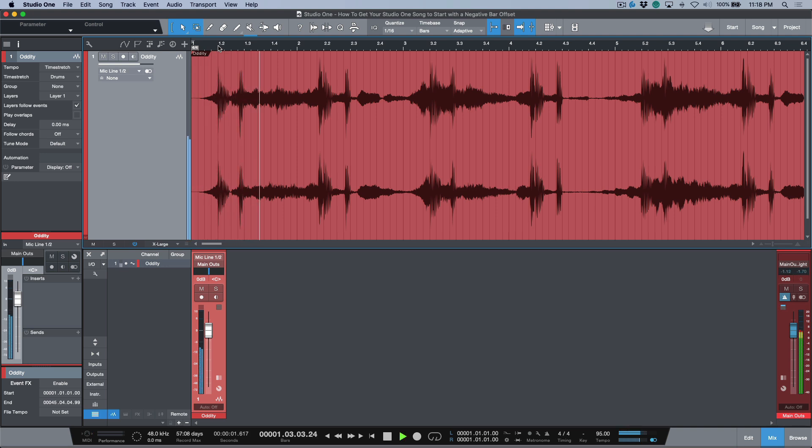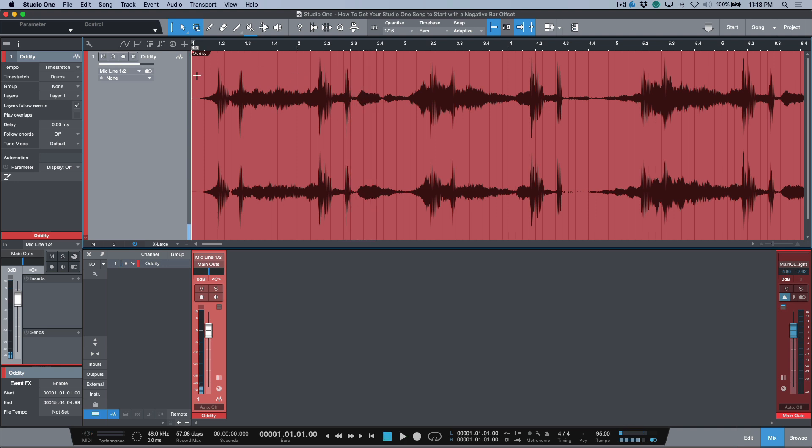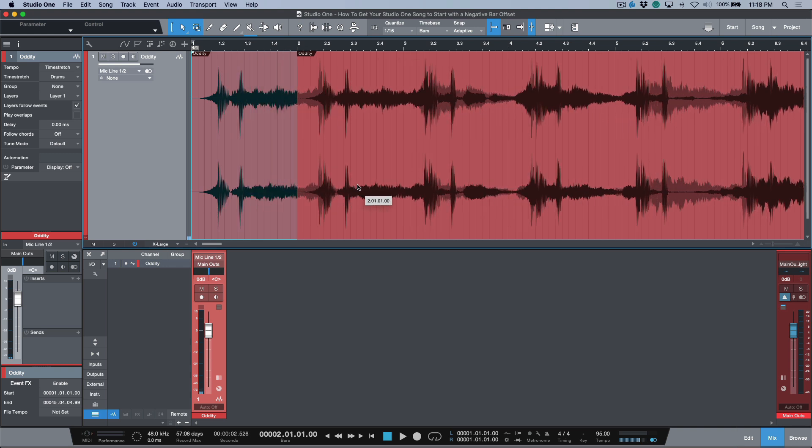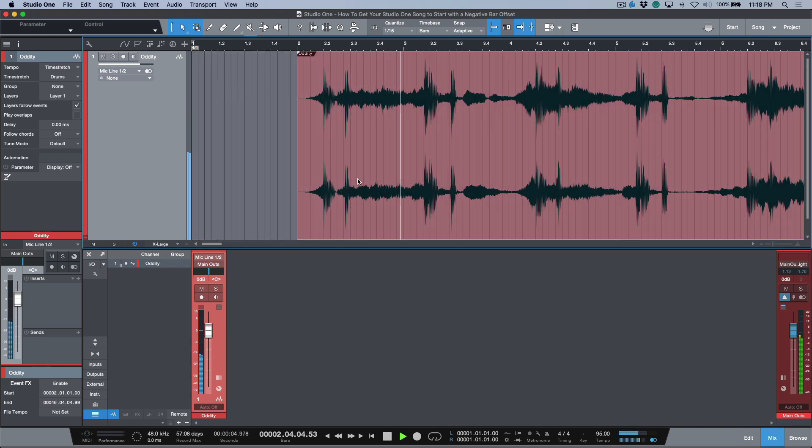And ideally I would like this to be happening over here, and I also want to give a full bar of pre-roll.